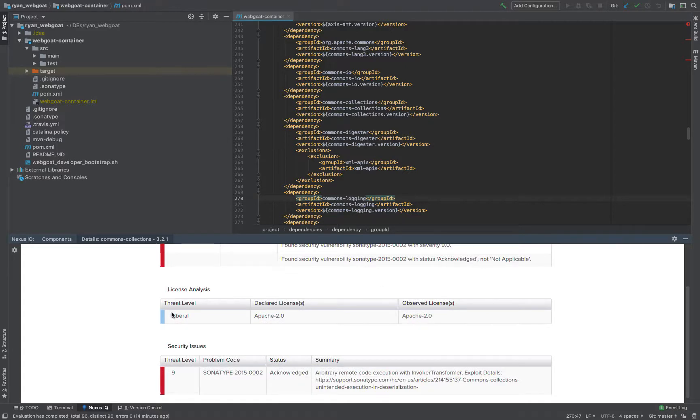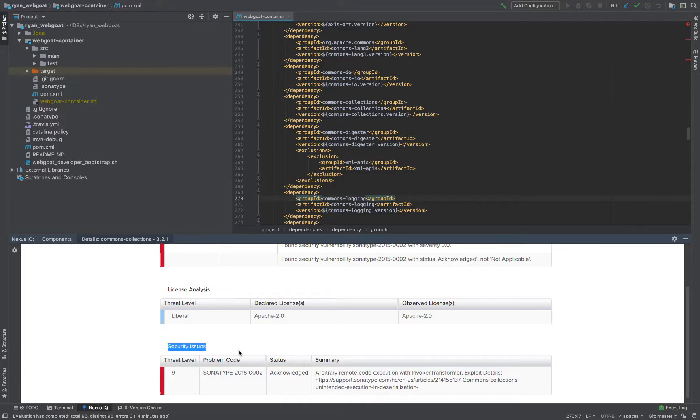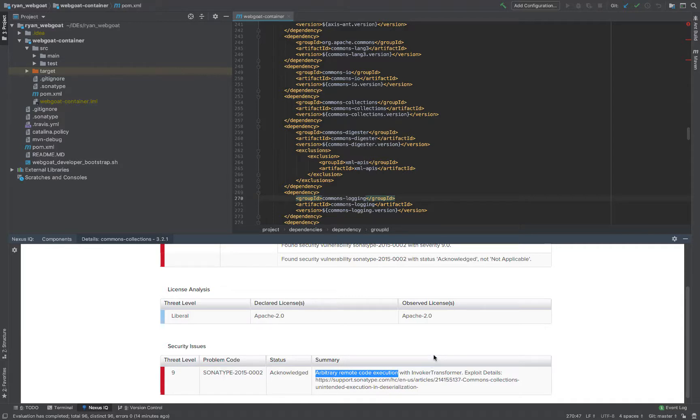License analysis, liberal, great, it's an Apache. But then, security issues, arbitrary remote code execution. Now you're speaking a language that I, the developer, understand.